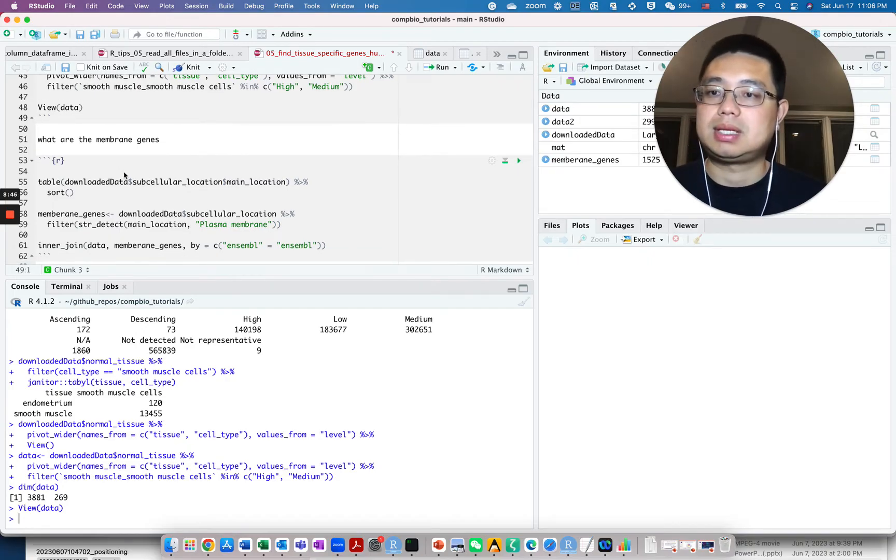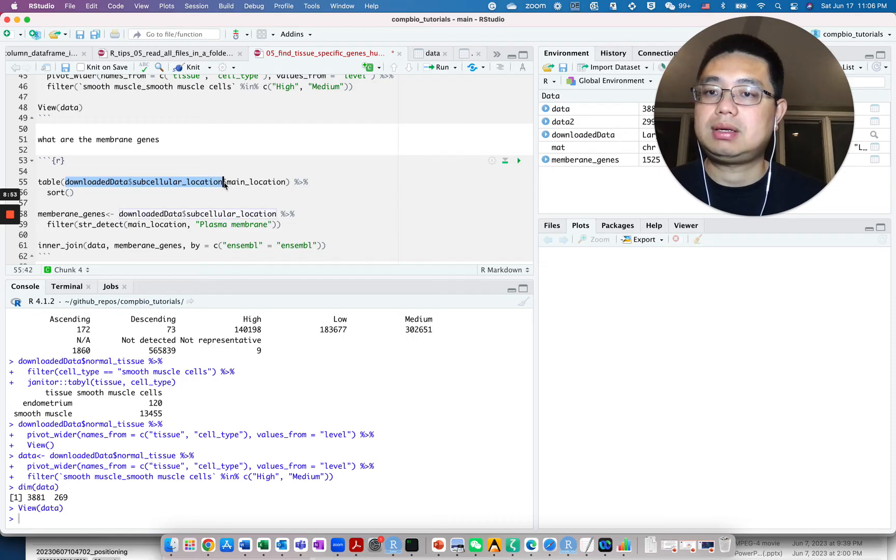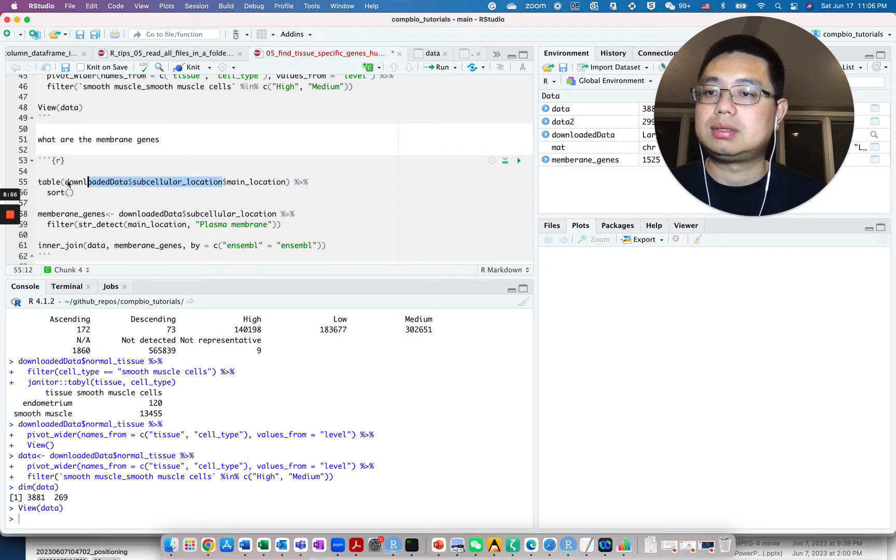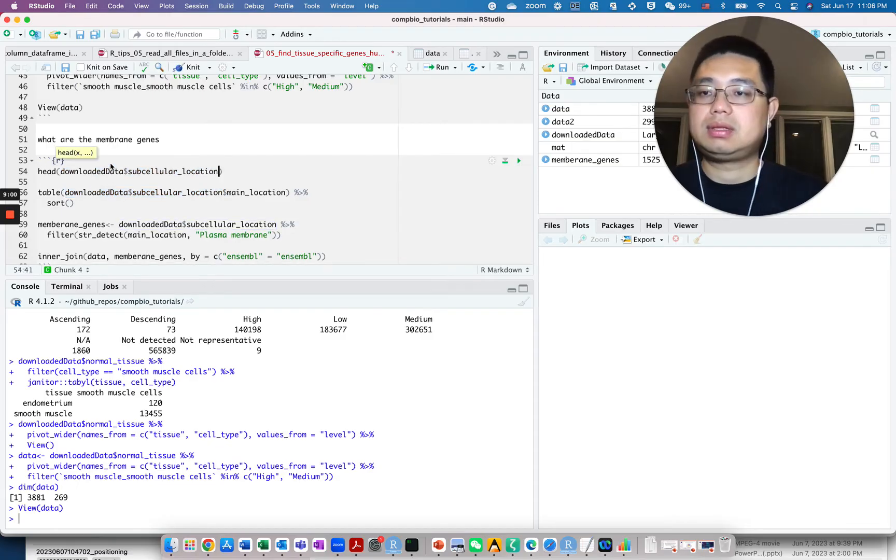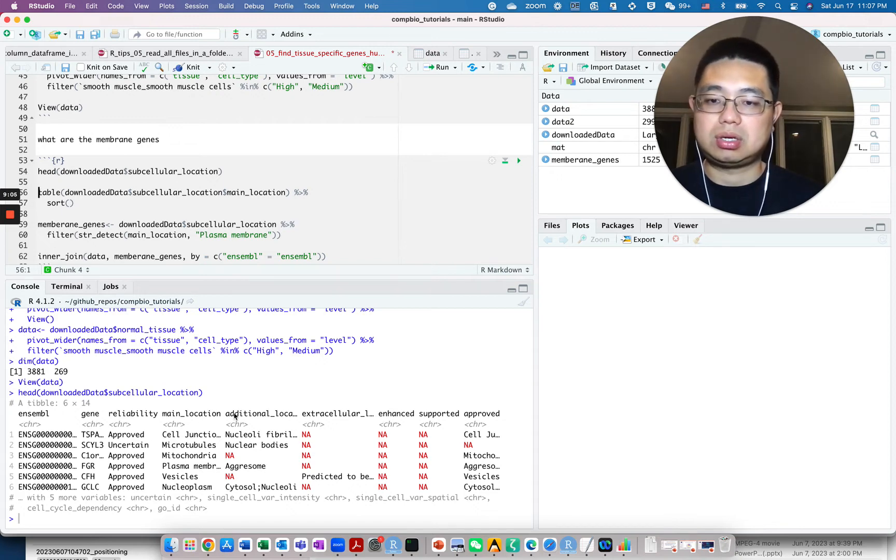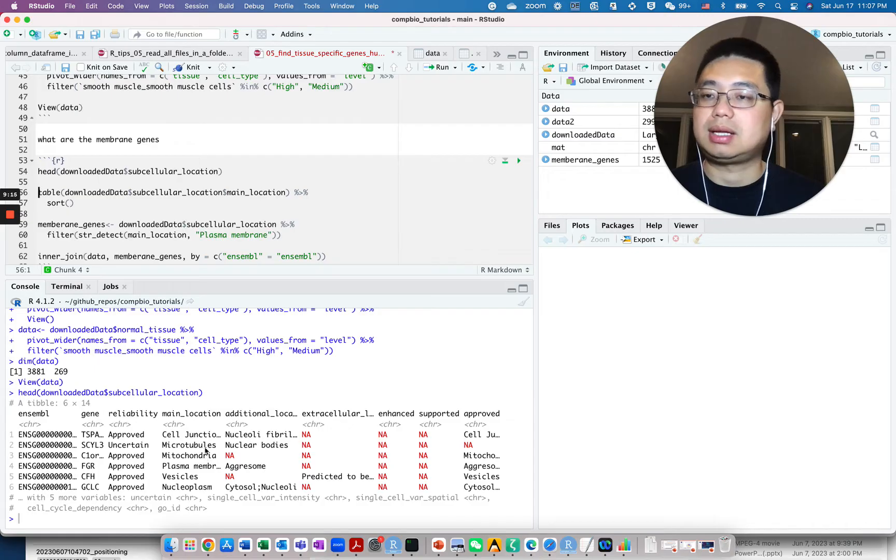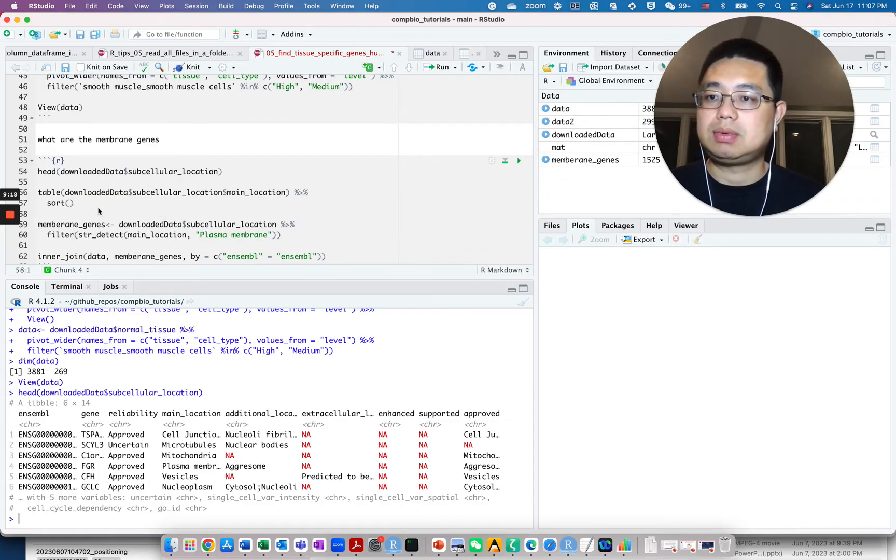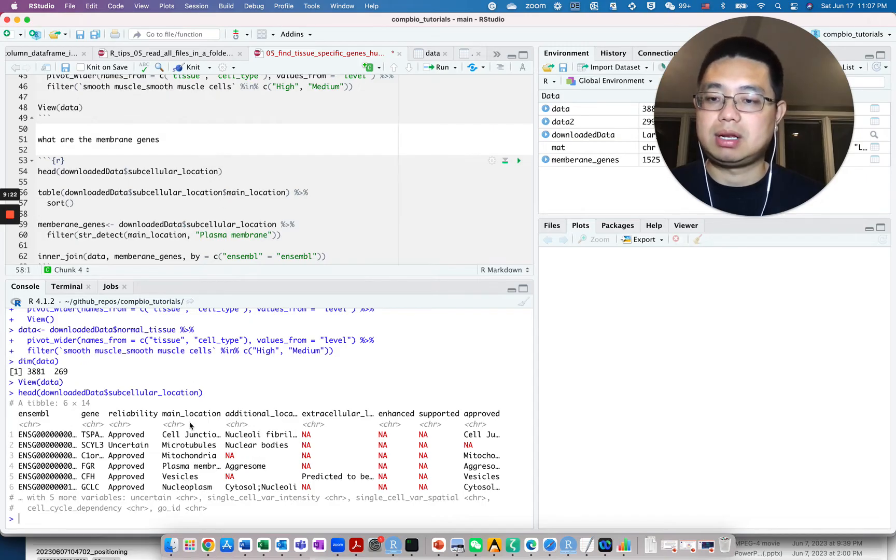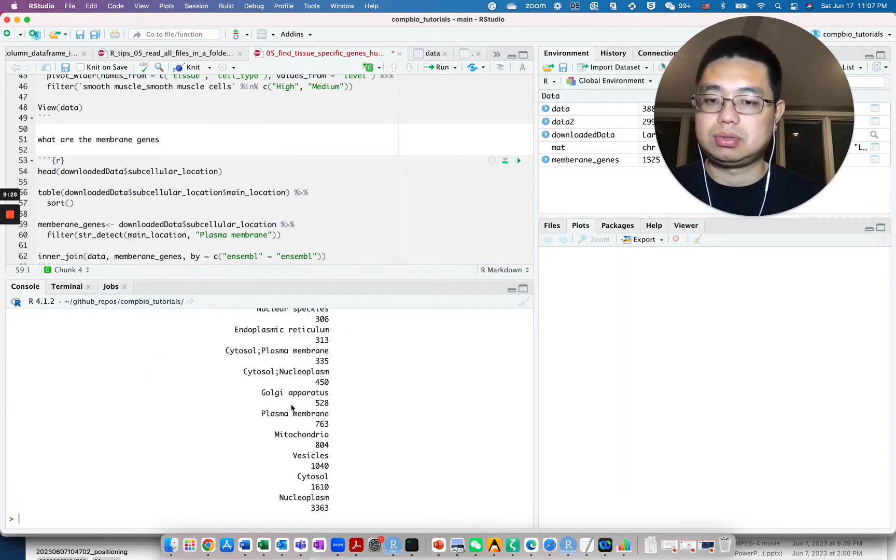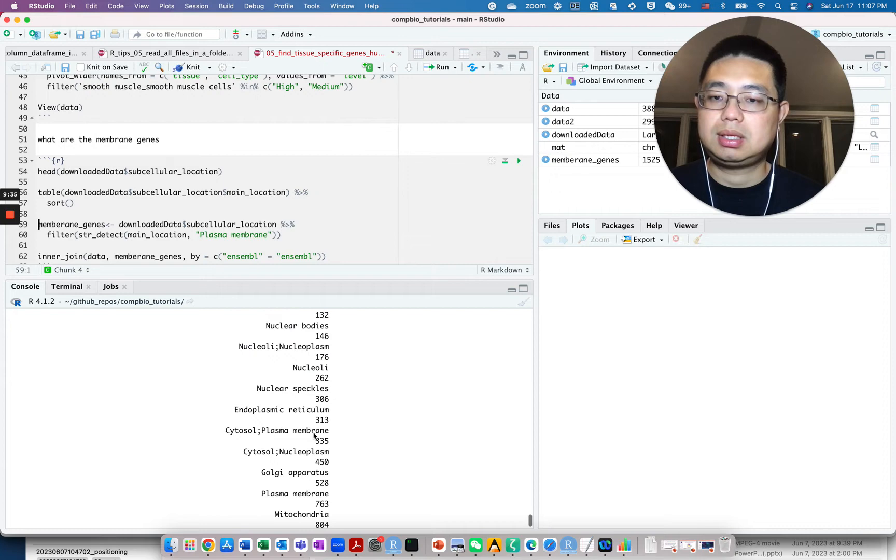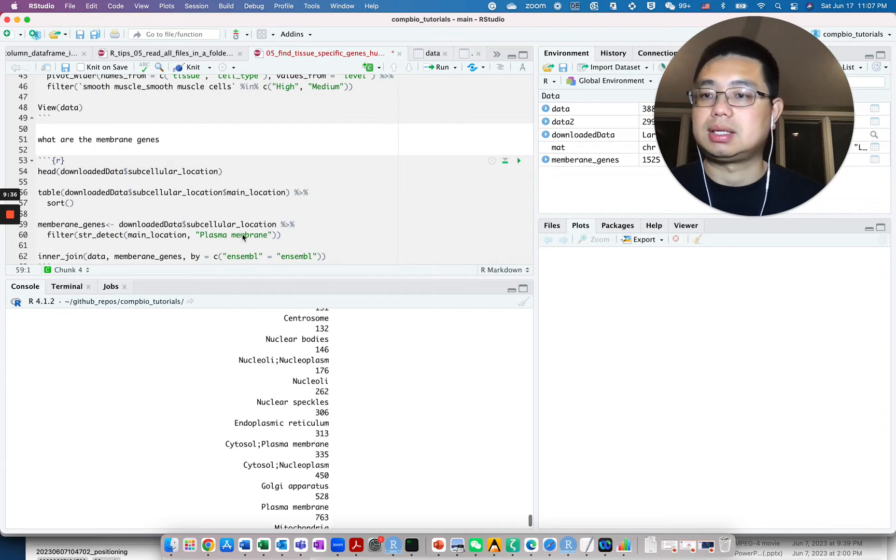Let's now look at the other data frame, the subcellular location. This is the data frame. You always want to look at the first several rows of the data frame. You see, each row is one gene and each column is some information - whether the main location is in the cell membrane, the plasma membrane, or in the cytosol, things like that. Again, you want to look at what kind of entries are available in one of the columns. You do the dollar sign and the table, you can also do sort and you see how many genes are in the cytosomes, how many genes are in the mitochondrial, things like that.